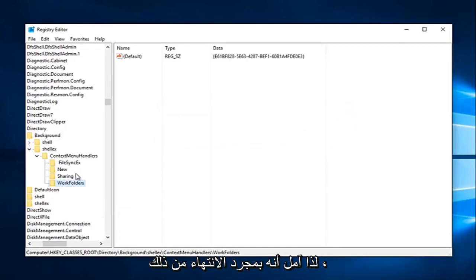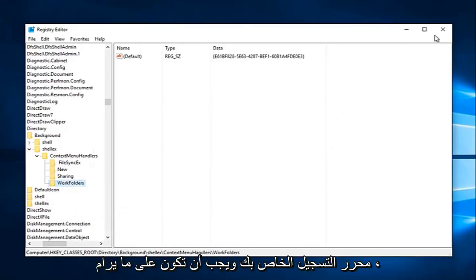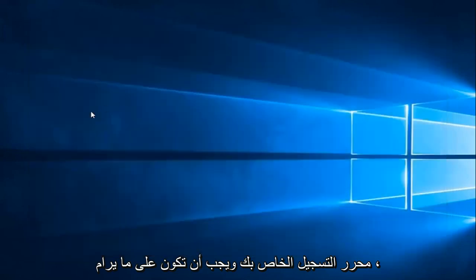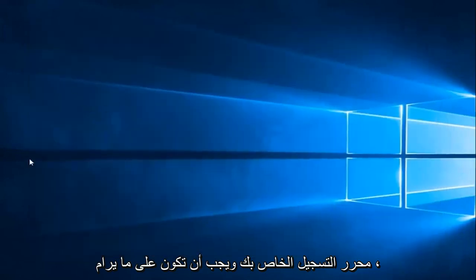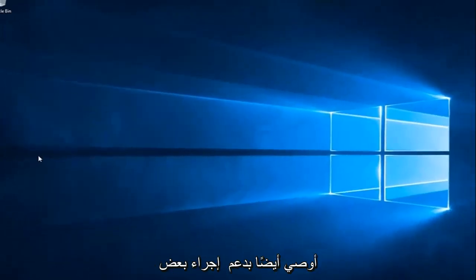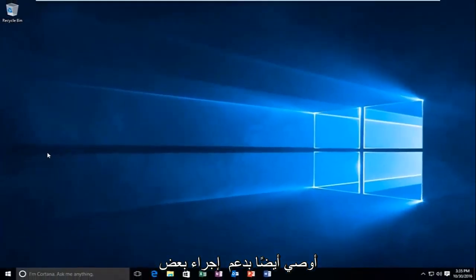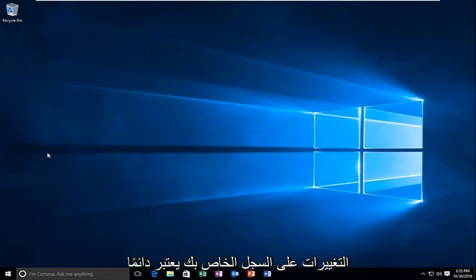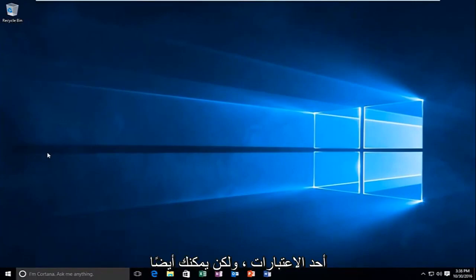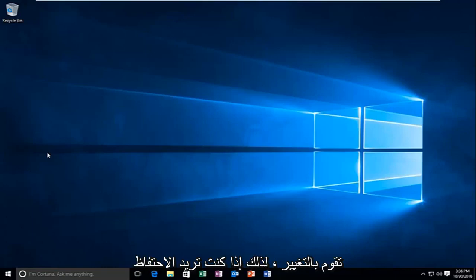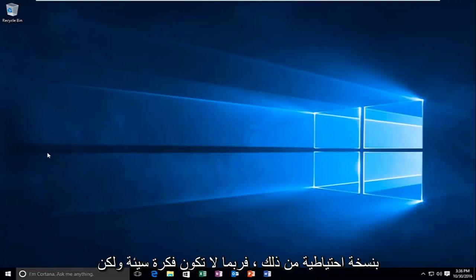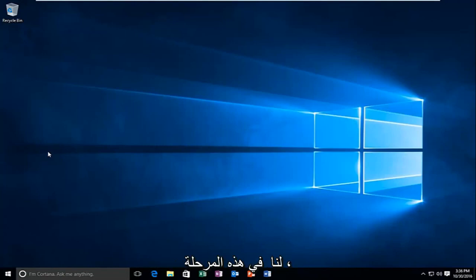So hopefully, once you're done with that, you should be able to close out of your registry editor and you should be good to go. I'd also recommend backing up some changes to your registry. That's always one consideration. You could also export some of the settings that you're changing. So if you want to back it up, it's probably not a bad idea. But it shouldn't really cause any harm at this point.